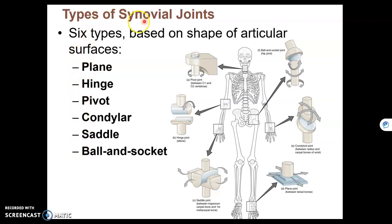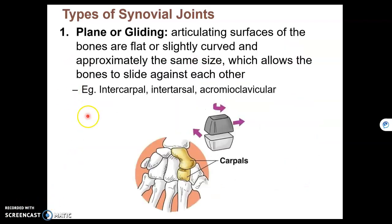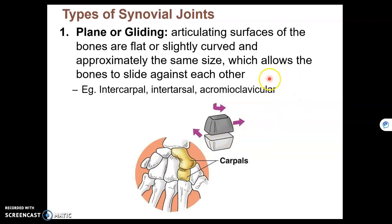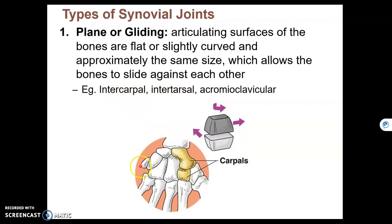Here are the six types of synovial joints that we are going to take up one by one. The first type of synovial joint is a plane or gliding joint. This is when one bone simply slides against another bone. This type of joint is non-axial and is located in the intercarpal and intertarsal joints — intercarpal means between wrist bones and intertarsal is between ankle bones.